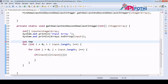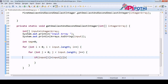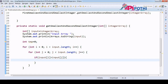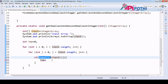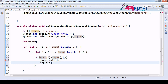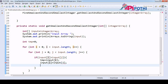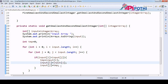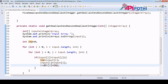We declare int temp equal to zero, then set temp equal to input of i, then input of i equal to input of j, and input of j equal to temp. So we are doing a cyclic swap here. Finally the input array gets sorted.